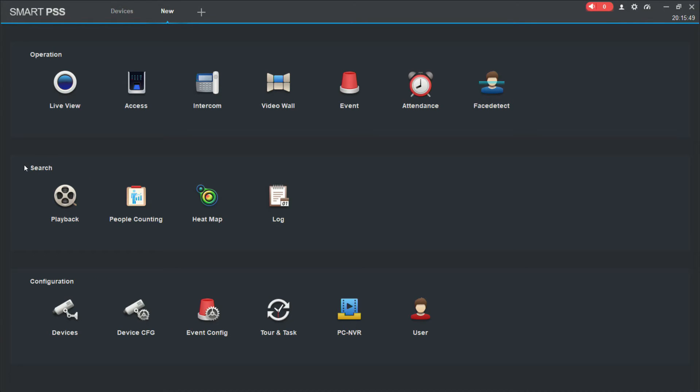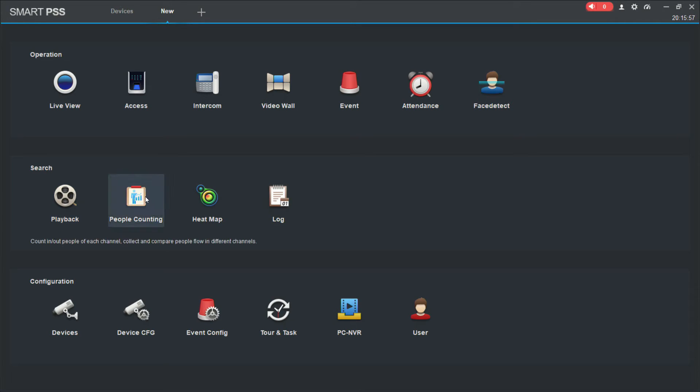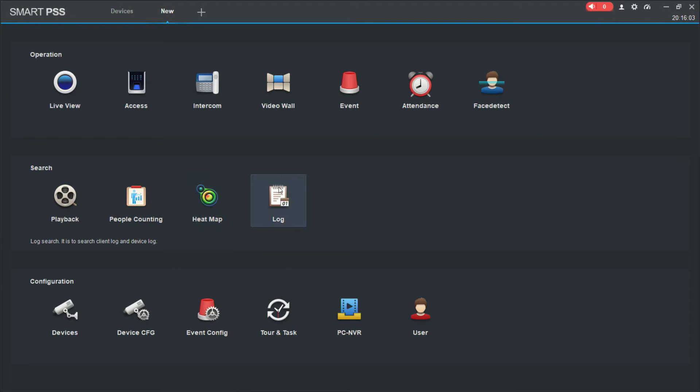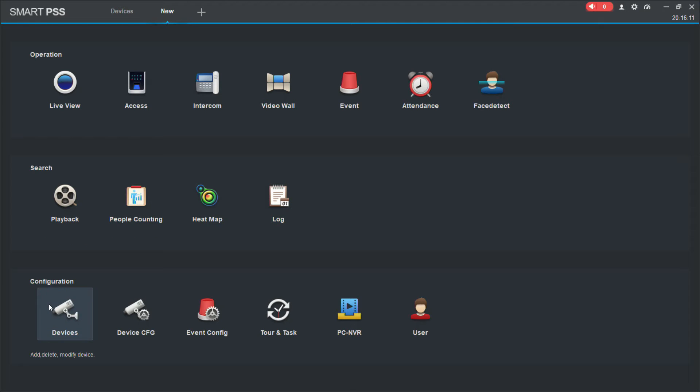The next thing that we have is search. So we have playback, this is just basic playback functions from SmartPSS. So playing back footage from the recorder. People counting for special people counting cameras, heat map for special heat map cameras. You can generate heat maps and logs. If we want to view the logs of our recorder or camera, whatever device we've got connected.